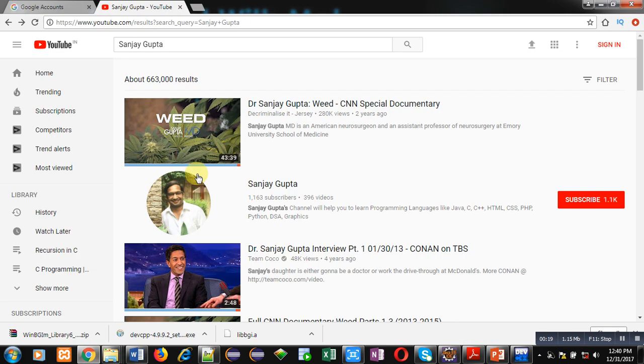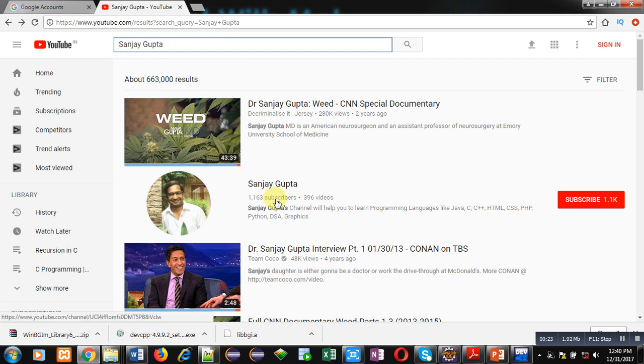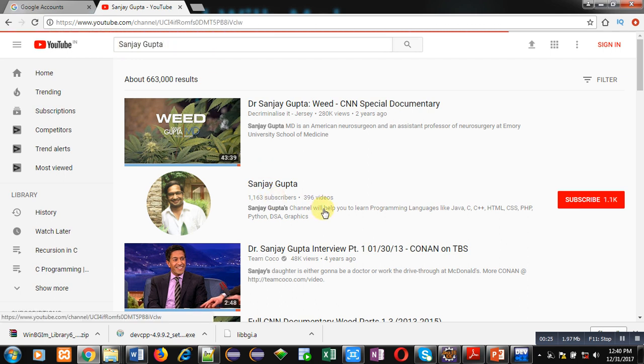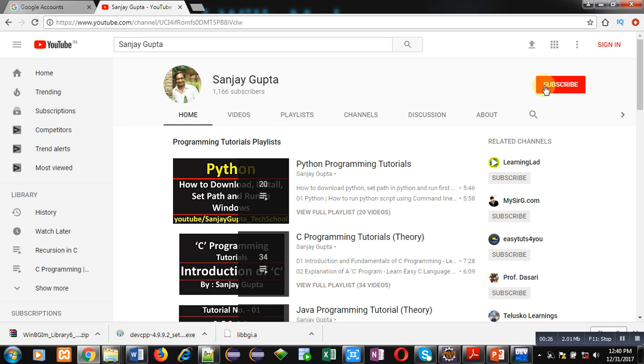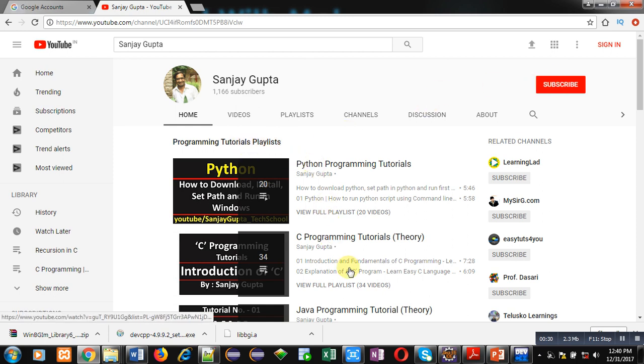You can search my channel on YouTube by typing my name Sanjay Gupta. My channel will be available there. You can open it and subscribe if you want to watch various programming related videos and playlists.